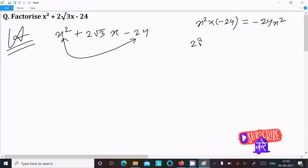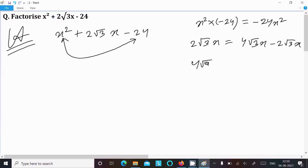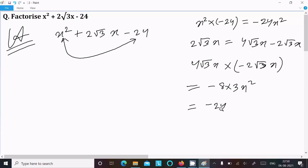Now take the middle term 2 root 3 x and break it into two parts: 4 root 3 x minus 2 root 3 x. If you subtract these you get 2 root 3, and when you multiply 4 root 3 x into minus 2 root 3 x, that gives minus 4 times 2 equals 8, and root 3 times root 3 equals 3, so it comes to minus 24 x squared.